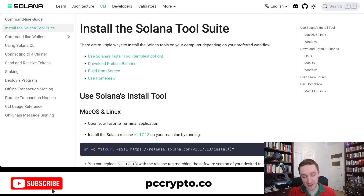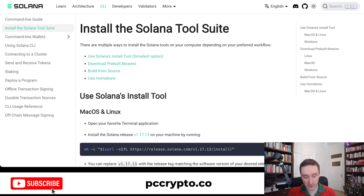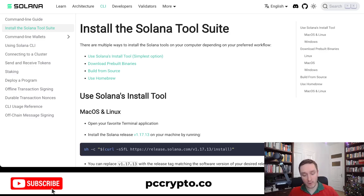In order to basically do anything on Solana, you have to install the Solana CLI — the command line interface — which you can then use to interact with anything on the Solana blockchain. Once you have it, you'll be able to add additional libraries that will help you create your own tokens.